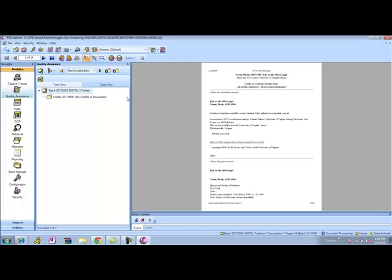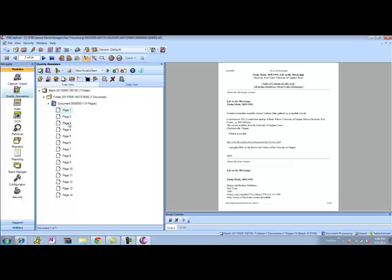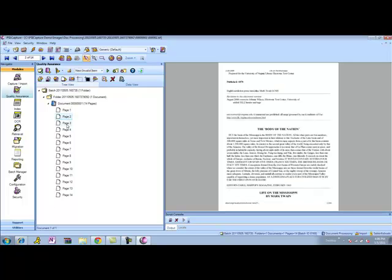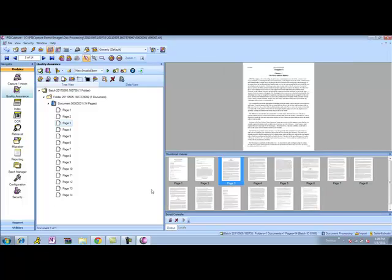In the quality assurance view, I have a few things I can do. I can go ahead and open up my tree within my document, and I have a visual representation of the entire document. And then I can go ahead and throw it into thumbnail view.